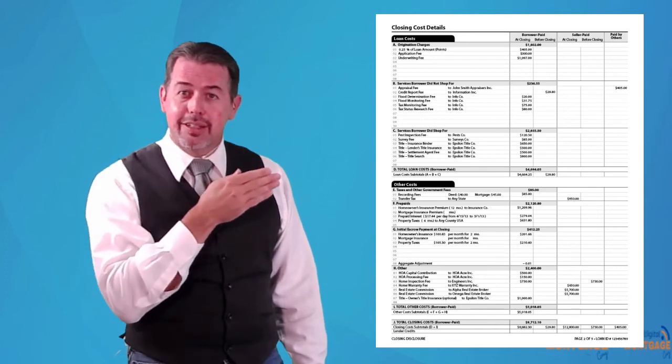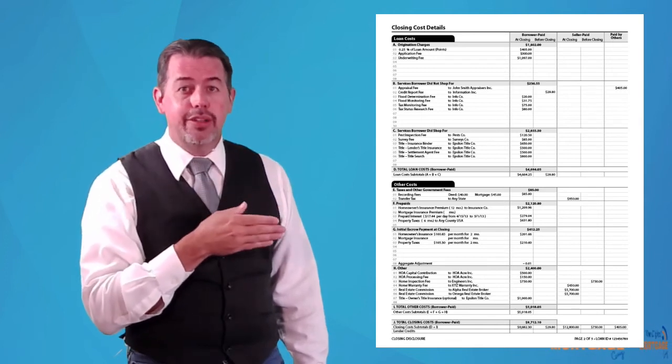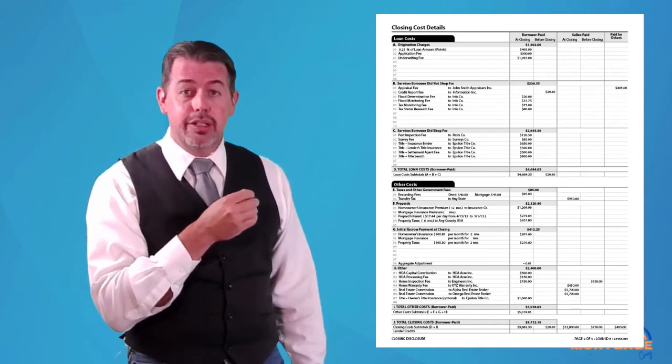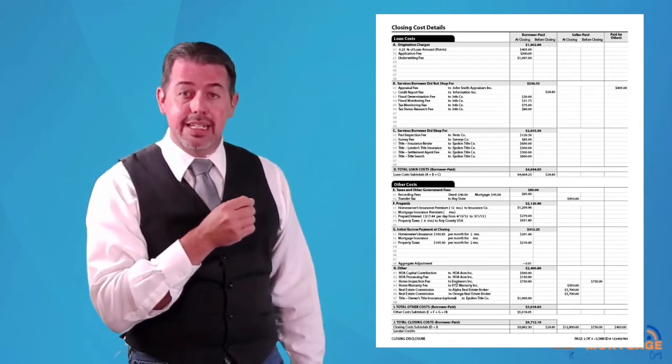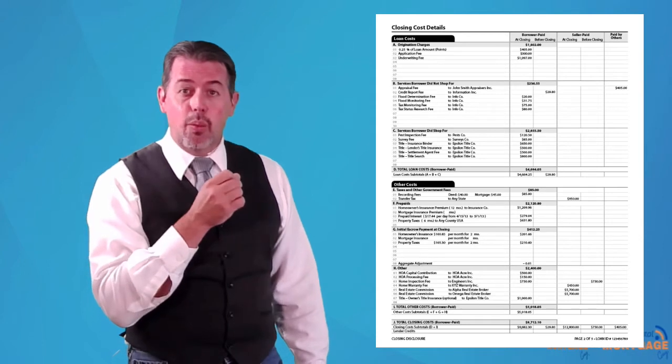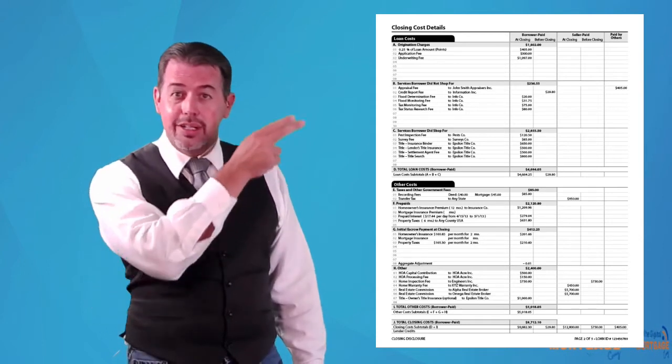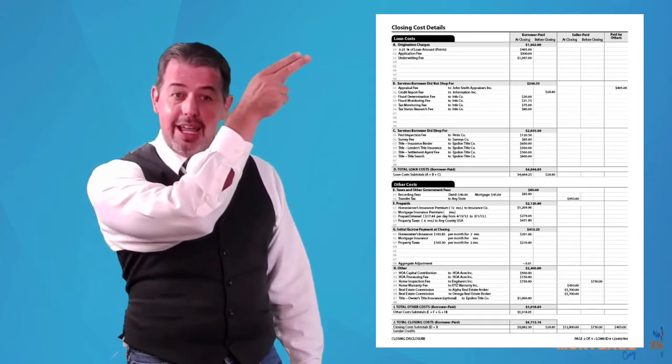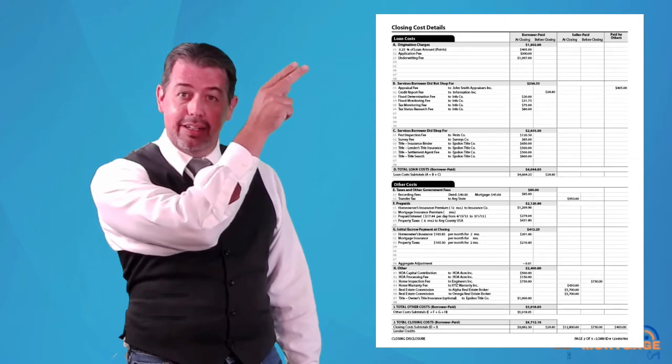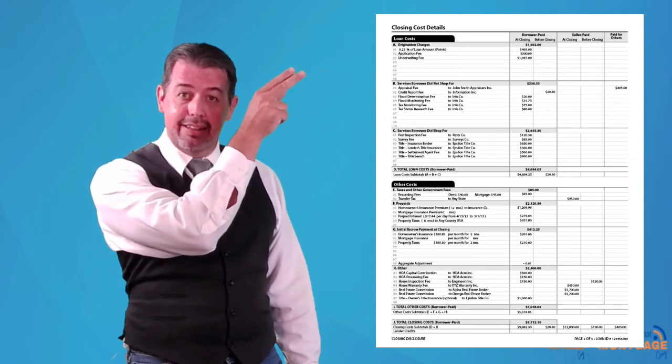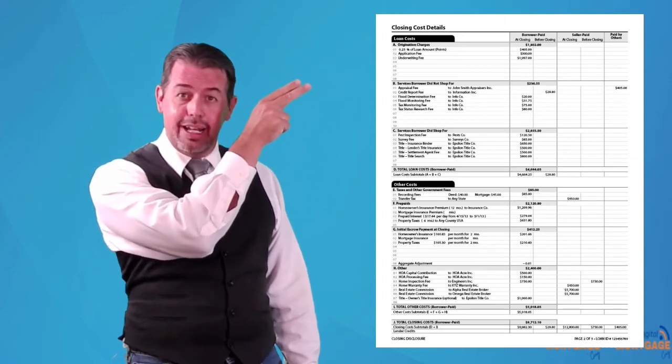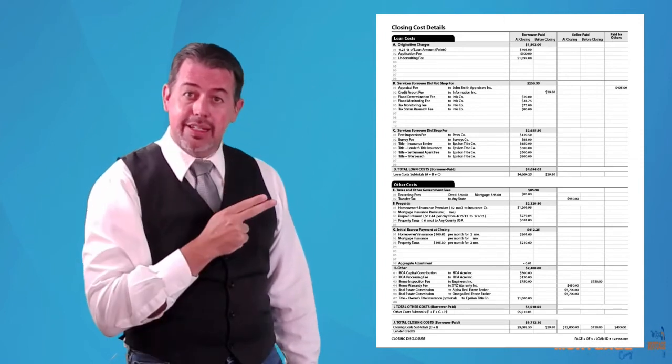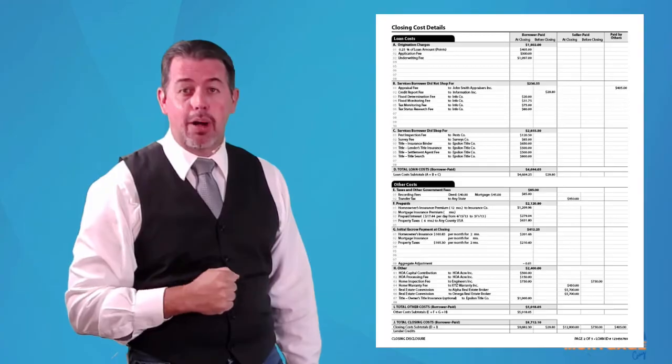A lot of the other fees are all different and they're all estimated. So if you want to get an idea of what your lender is actually charging you, Section A, that's what you want to see. Section A is the section you want to look at. Like I said, the rest of it is going to be ballpark estimates.